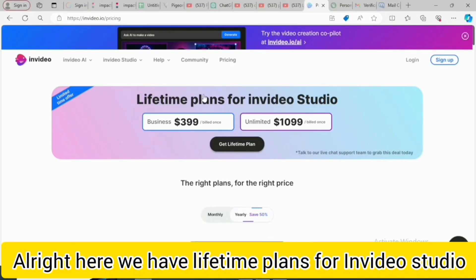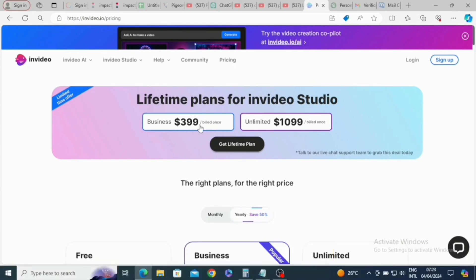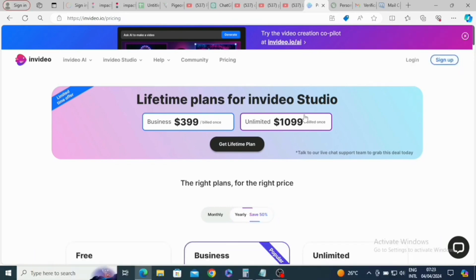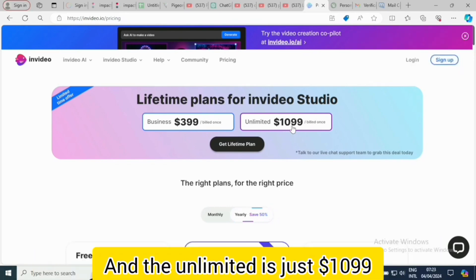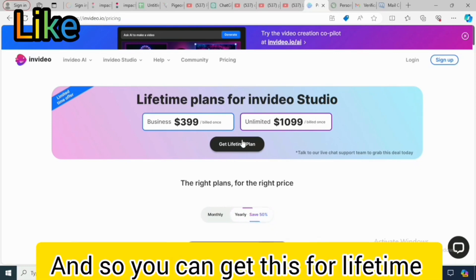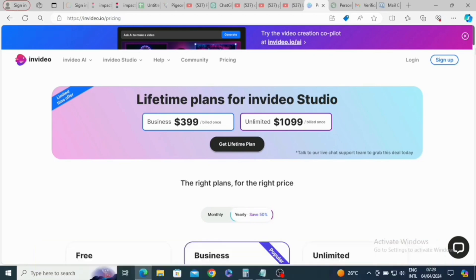Here we have lifetime plans for InVideo Studio. The Business plan is $399, billed just once, and the Unlimited plan is $1,099, also billed just once. So you can get these for a lifetime — this is a lifetime plan.